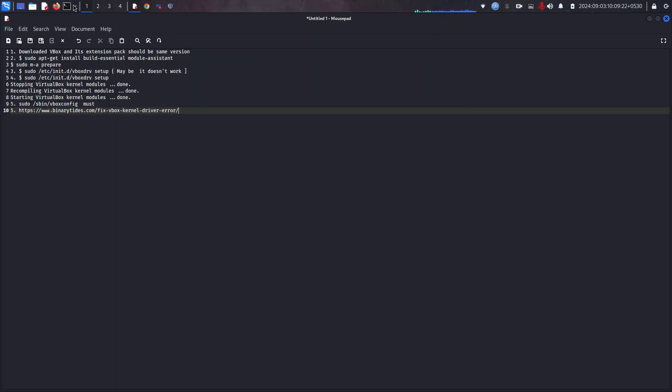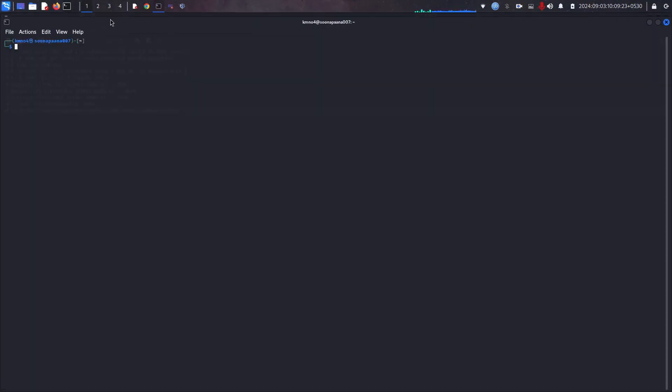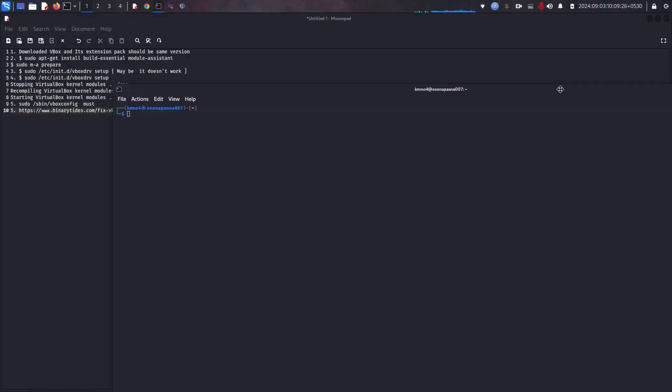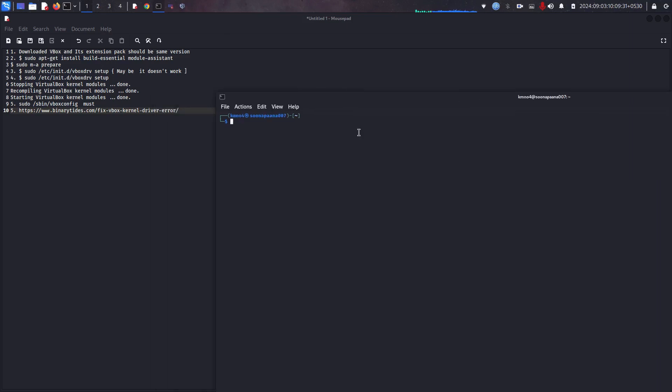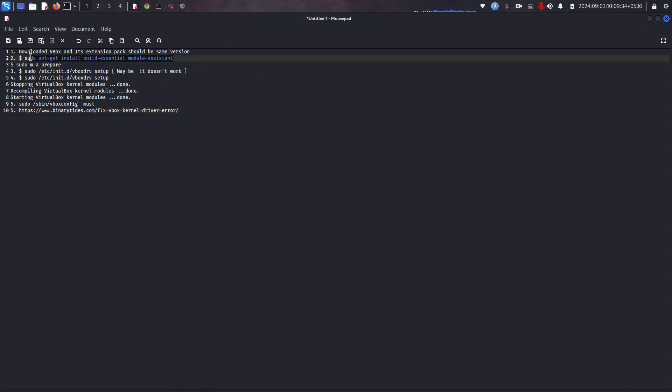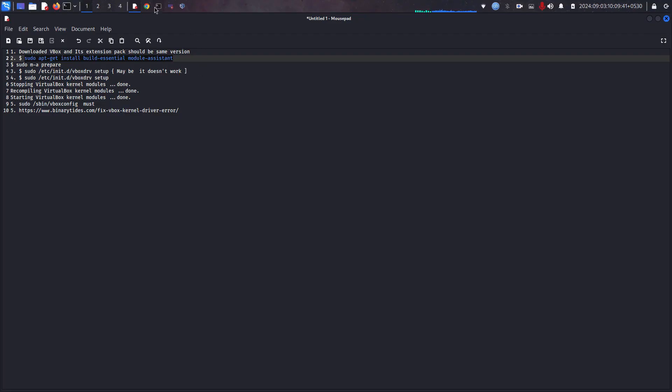Let me try here in the version 2024. They are showing I have installed the correct extension package. Now I am going to install the additional packages, Control C and then Control Shift V.